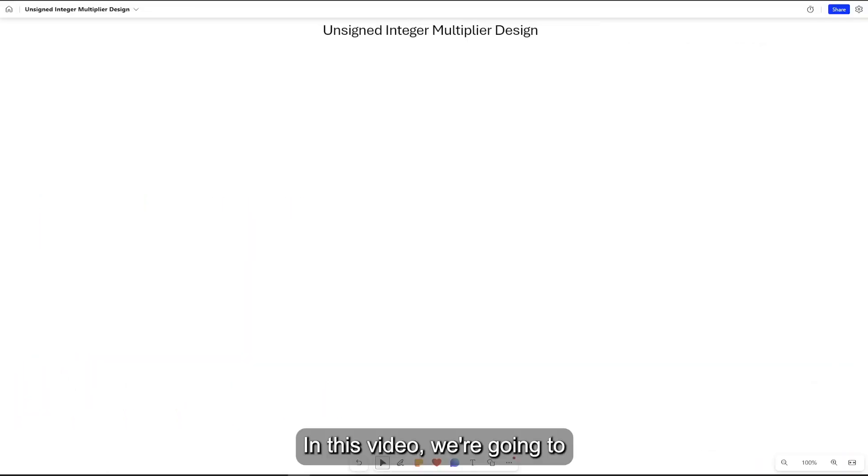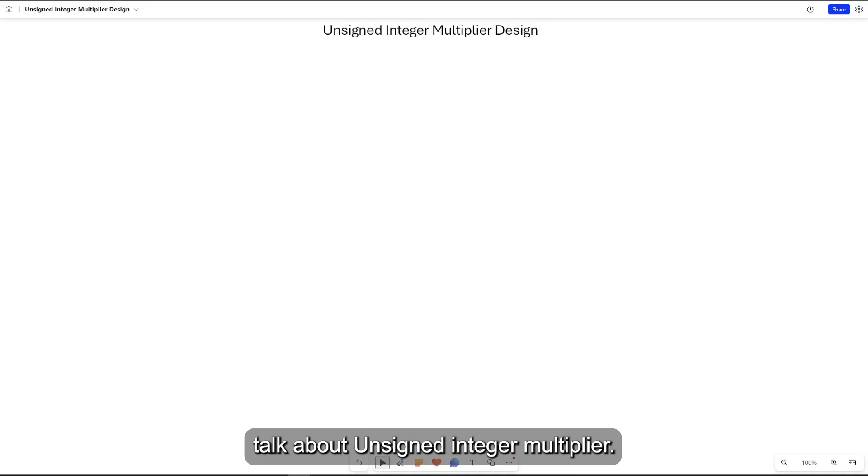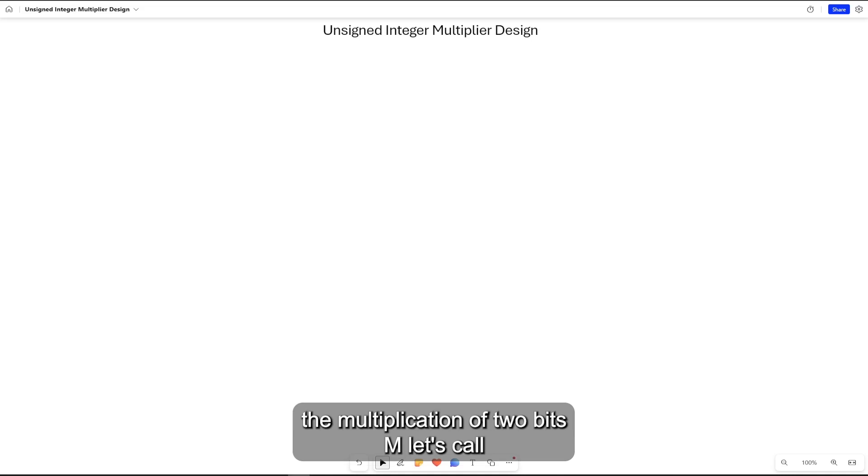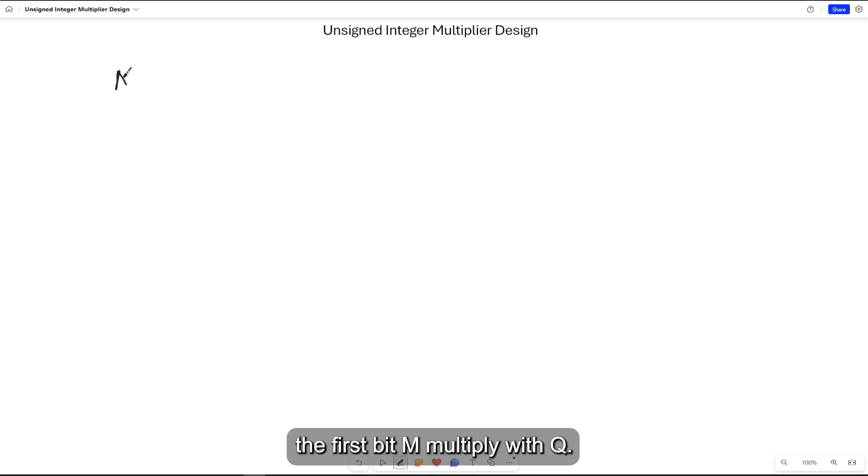In this video we're going to talk about unsigned integer multiplier. We're going to focus on the multiplier of two bits M, let's call the first bit M, multiply with Q.